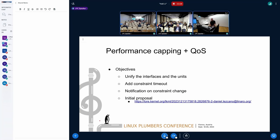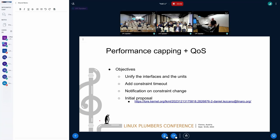The goal is to unify the interfaces and units used by all devices. We would also like to add a constraint timeout so a performance cap is automatically removed after a period, similar to the temporary constraint found in the power agile. We would also like notifications when a constraint changes — if someone else is changing the constraint, reducing the max or min for example, user space needs to be aware. There is an initial proposal about this.